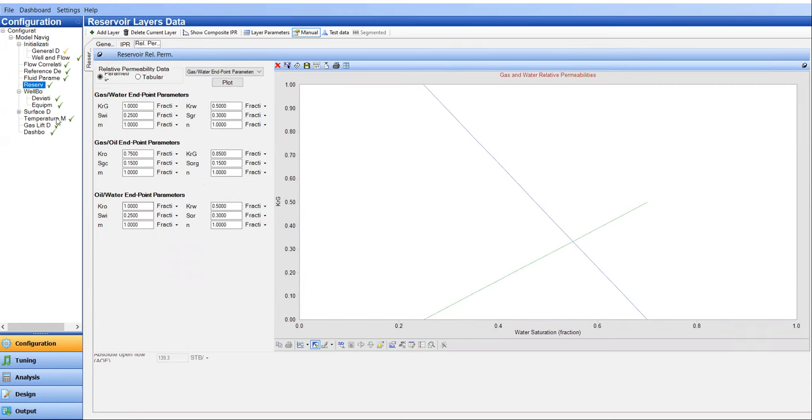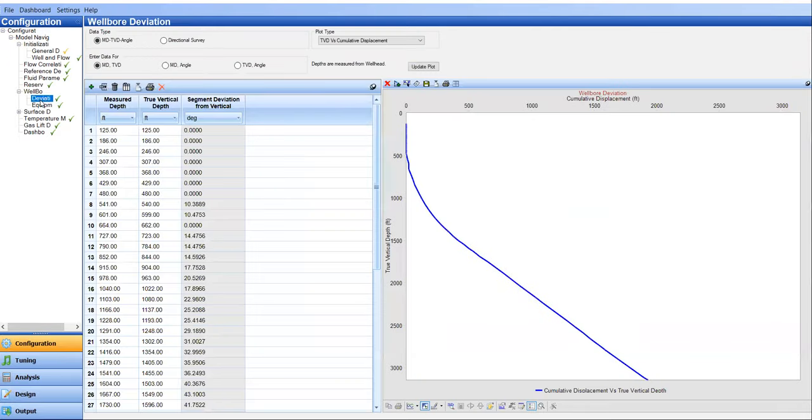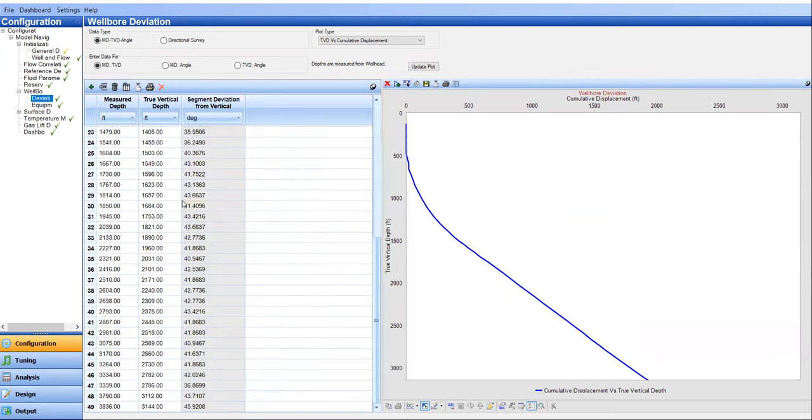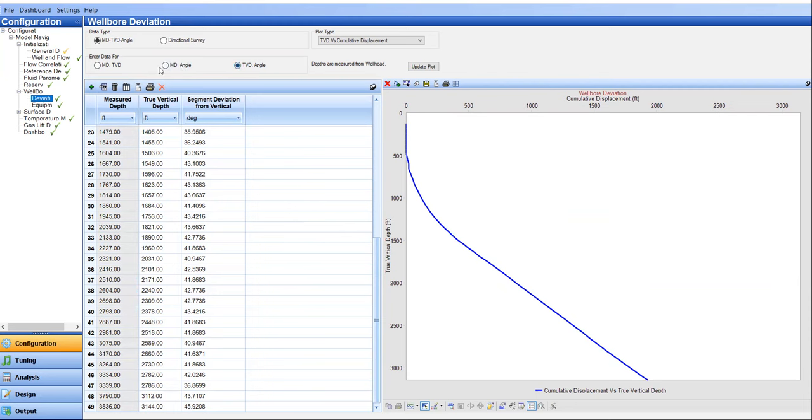All right. And then let's go to wellbore section. First is the deviation. So you get the measured depth and true vertical depth. You ask the drilling engineer, the completion engineer, you get the value, you input it here. So clearly, we have a deviated well with final inclination of 46 degree. And you can also change it if you have the data for MD, the measured depth and angle, you can switch it here. Or TVD versus angle, input it here. And you can update the plot if you have any change.